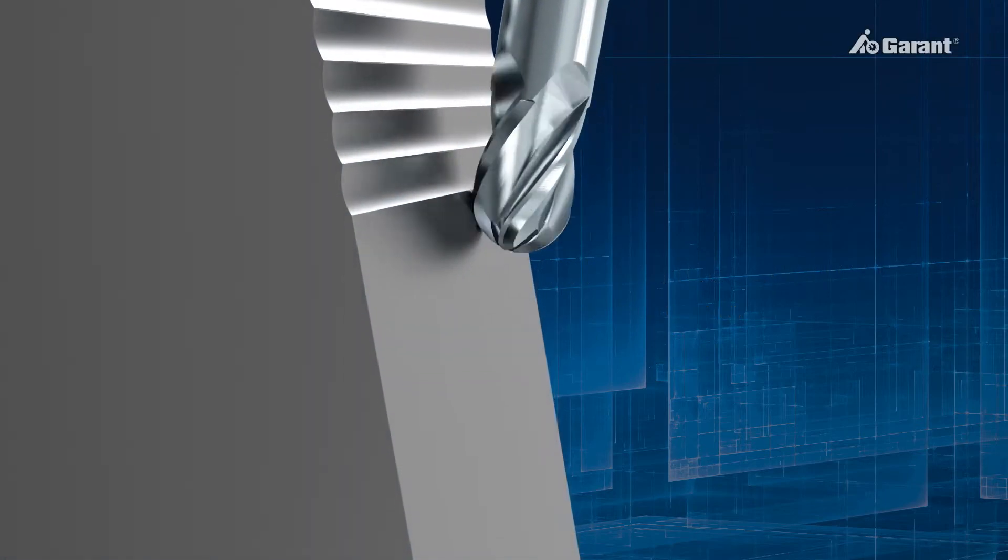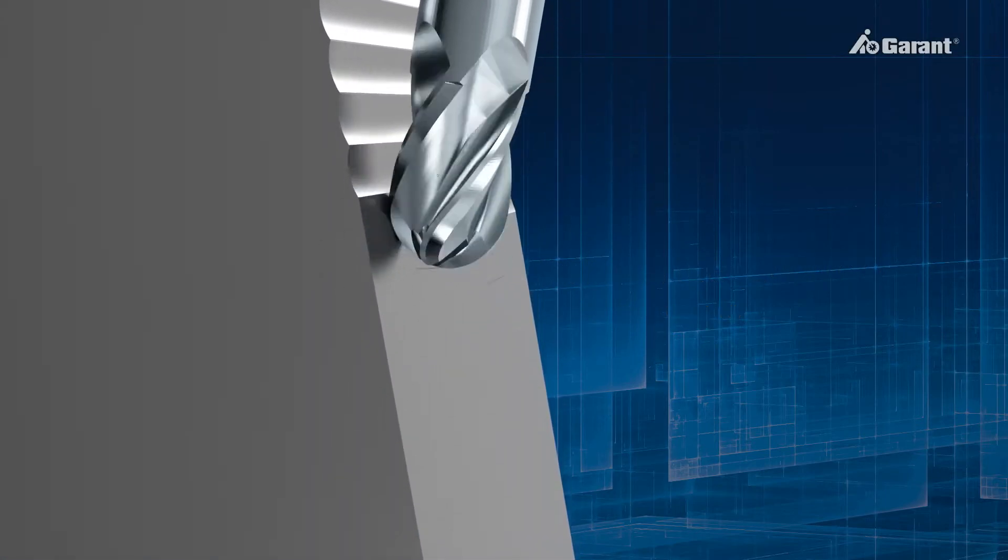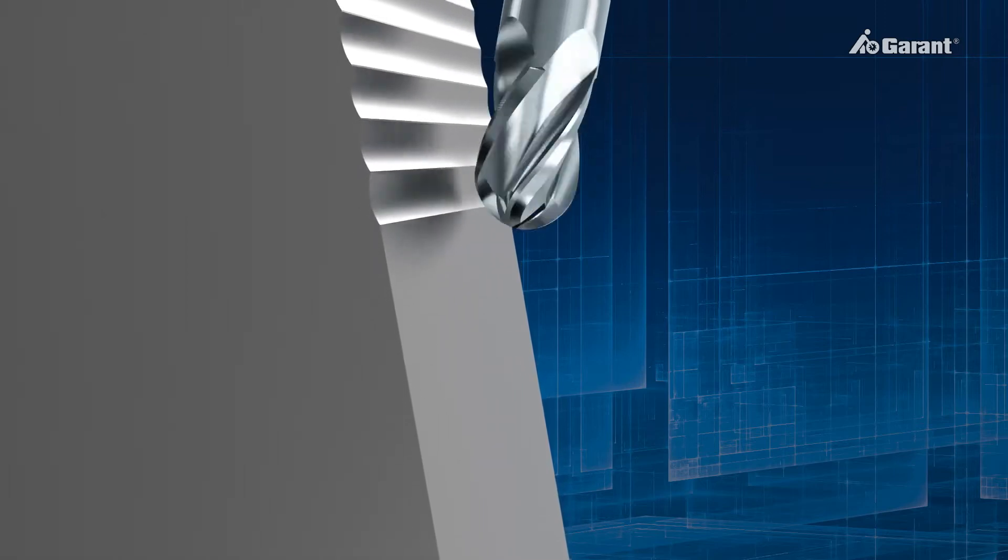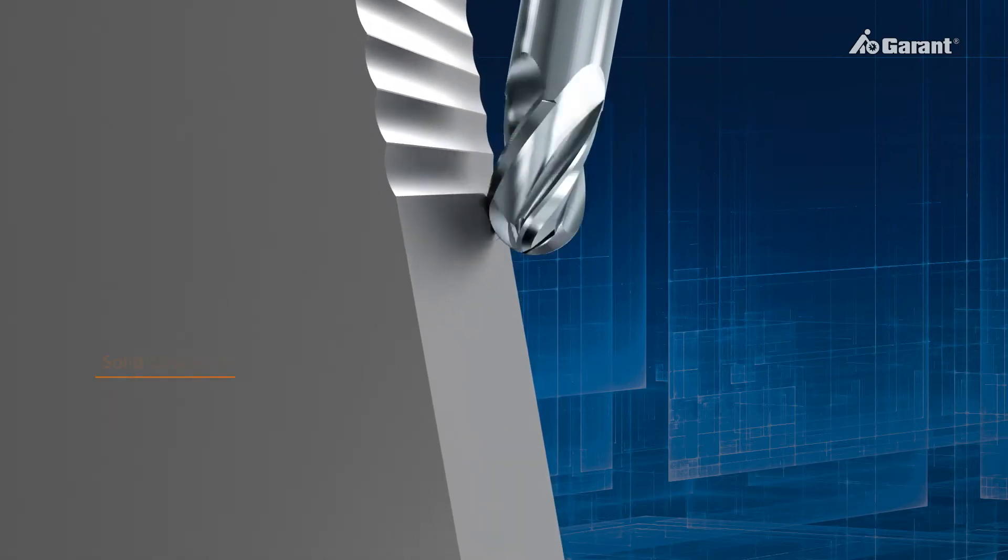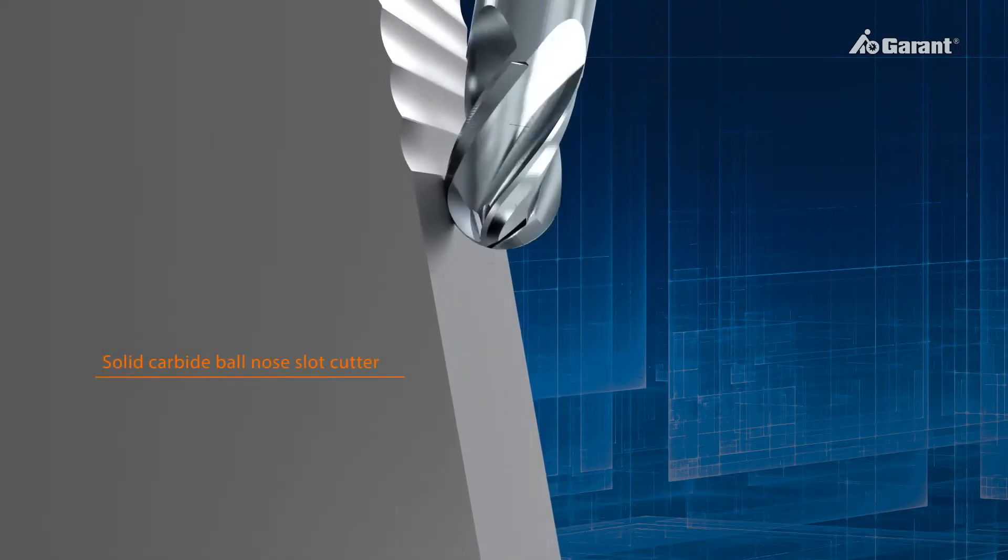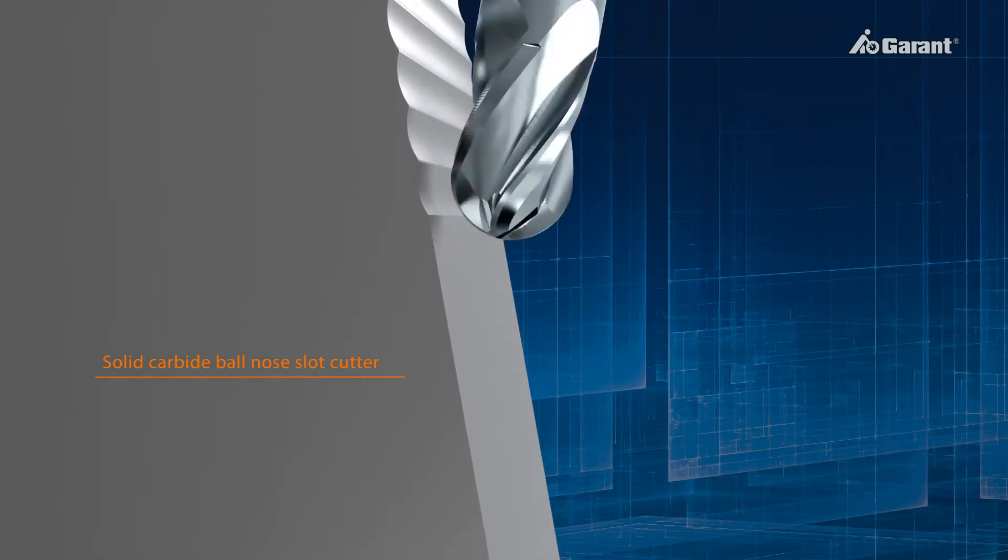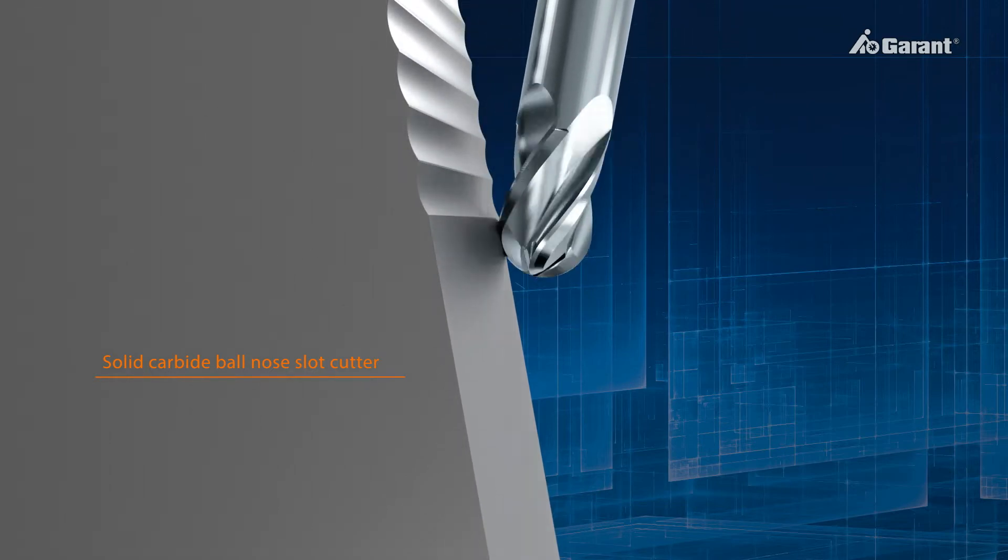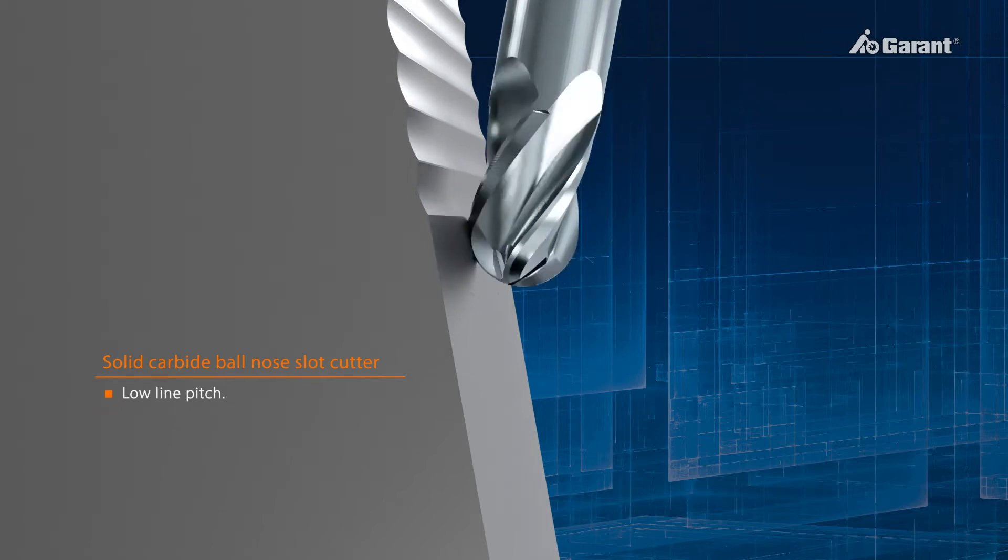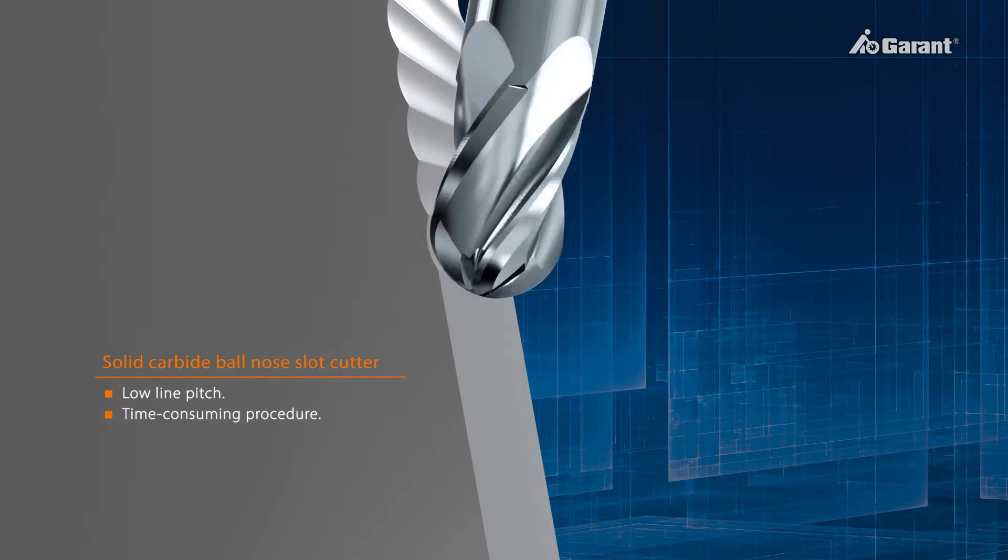For machining defined radii and free-form surfaces while maintaining high surface quality, the traditional technique is to use ball-nosed slot drills. Due to the short engagement length of the slot drill, the line spacing is very small, therefore the process is very time-consuming.